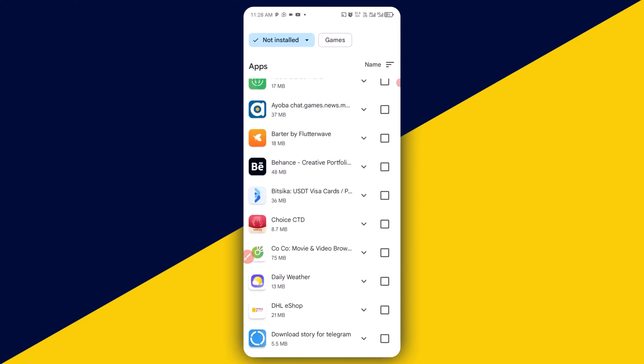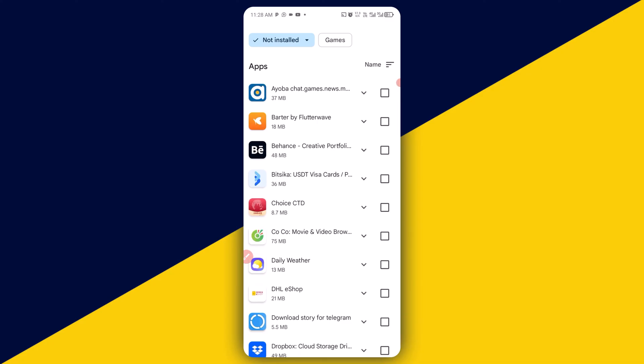And I have to simply scroll down and look for the app right here, Bitseeker. Next thing I'm going to do is simply click on here.